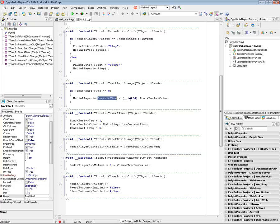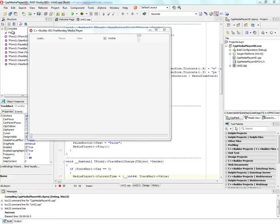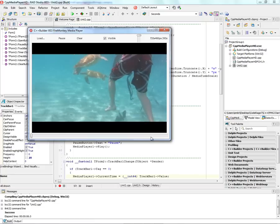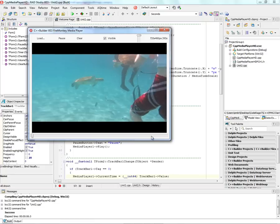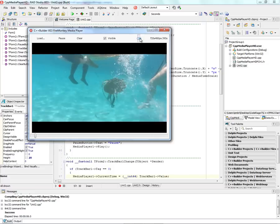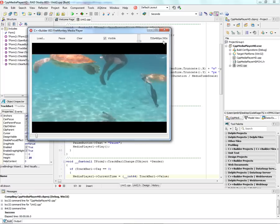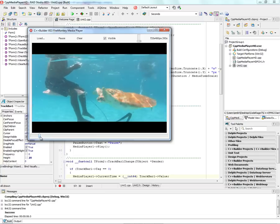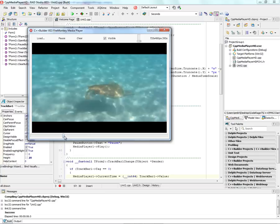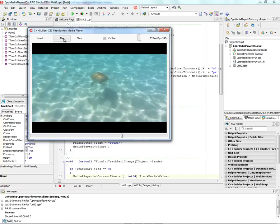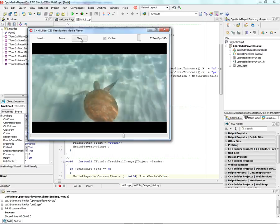Let's run this example on Windows. We click the load button and find a file — here's one I recorded last year when I was in Barbados, of turtles being fed. I can change the volume. The video is 720 by 480 pixels and 393 seconds long. Down at the bottom you can see the track bar moving along based on the timer event, and I can move to different parts of the video by dragging the track bar. I can pause and play it again, and also clear.